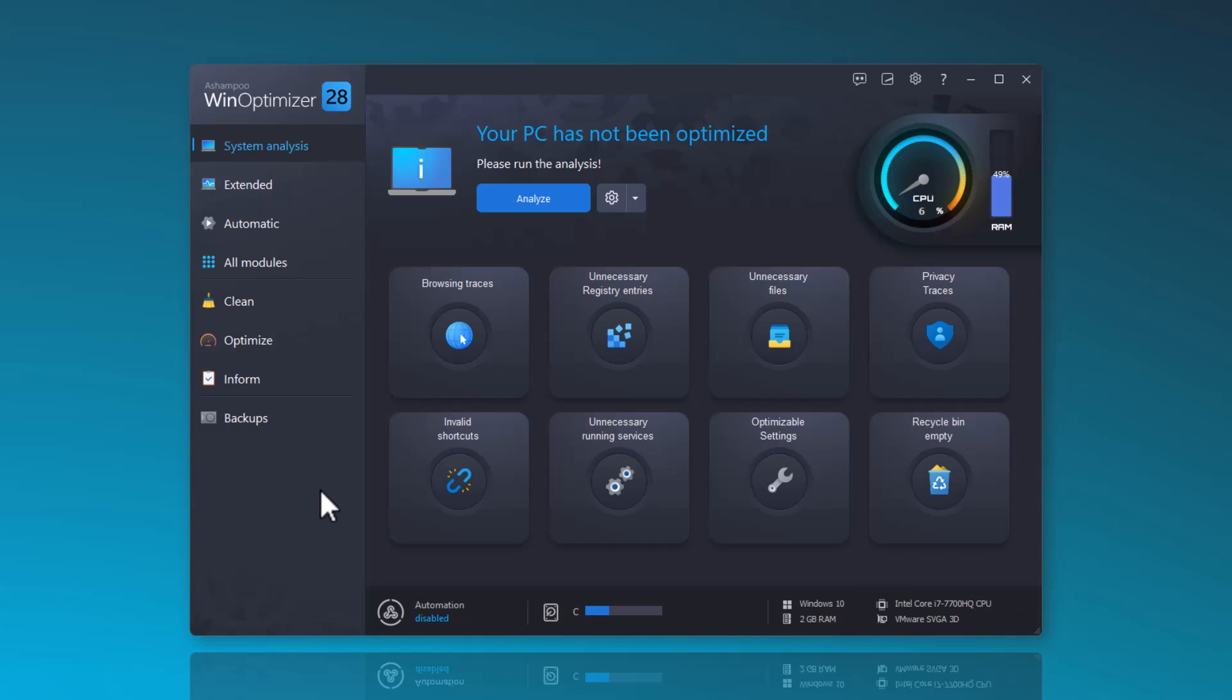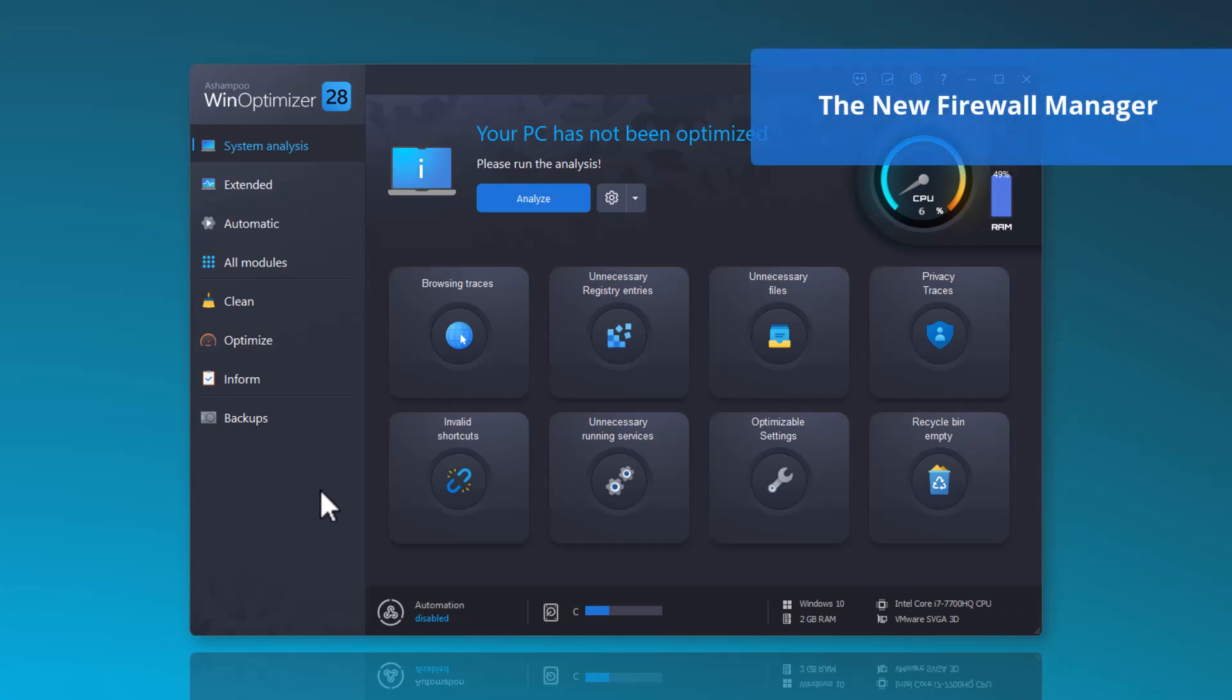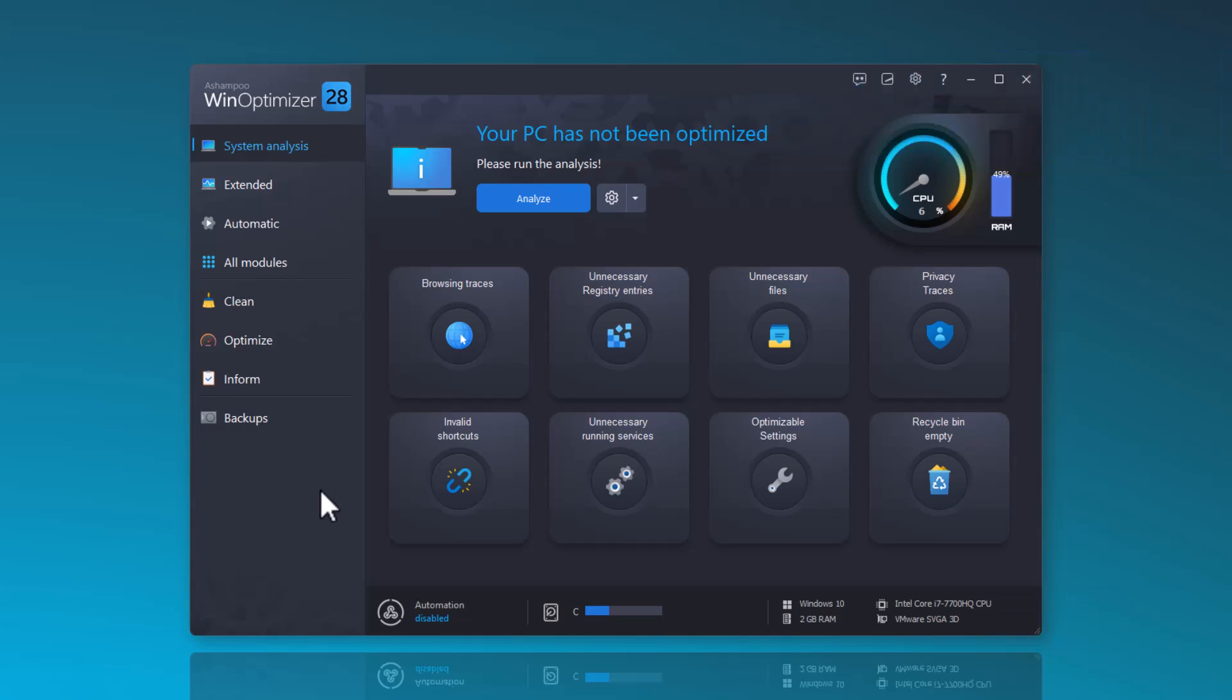Next, I would like to introduce the new Firewall Manager. The Firewall Manager is designed to monitor and manage data traffic. Many users might feel overwhelmed by the numerous settings of the Windows built-in Firewall.